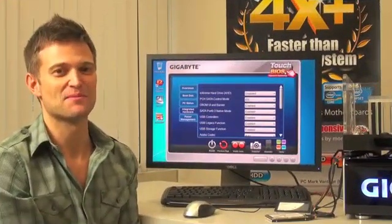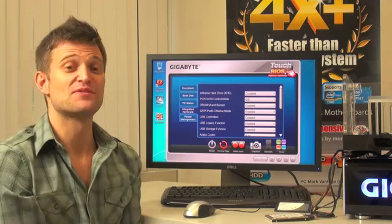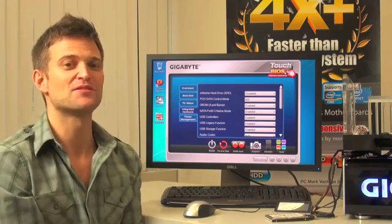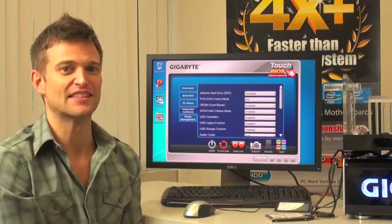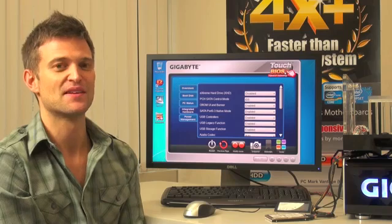Hi, this is Colin from Gigabyte. Now, with the launch of our new Z68 motherboards, we've enabled a new technology called Intel Smart Response Technology.